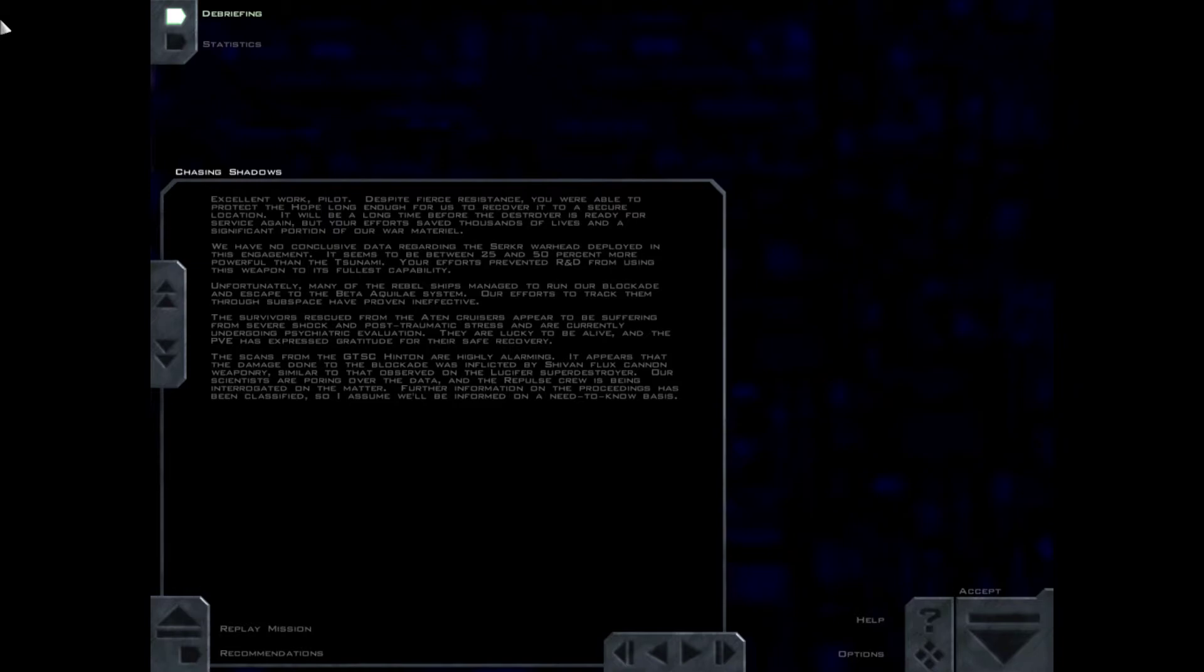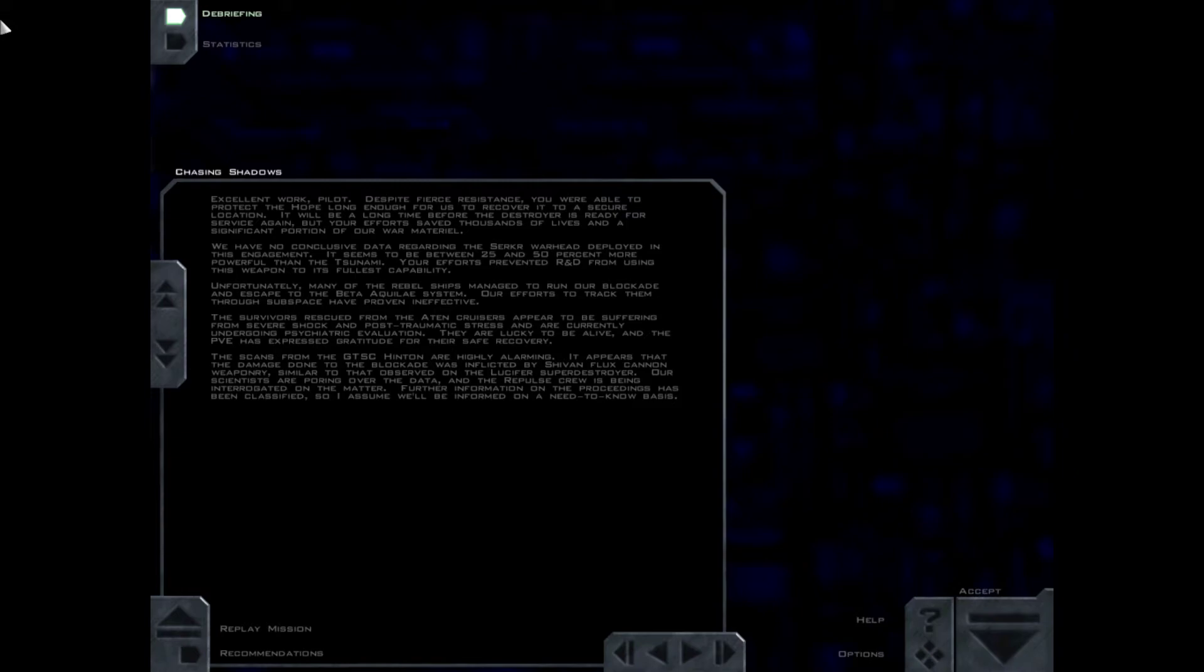The scans from the GTSC Hinton are highly alarming. It appears that the damage done to the blockade was inflicted by Shivan Flux Cannon weaponry, similar to that observed on the Lucifer Super Destroyer. Our scientists are poring over the data. Further information on the proceedings has been classified, so I assume we'll be informed on a need-to-know basis. Aren't we always?